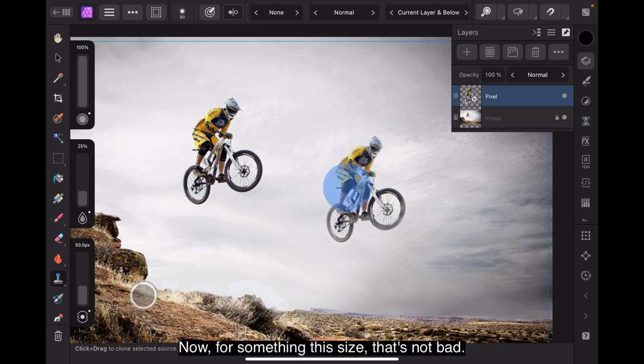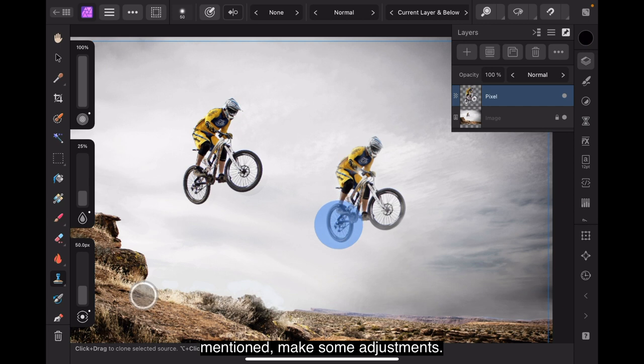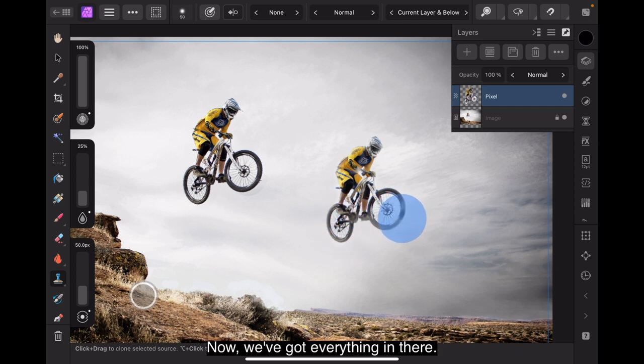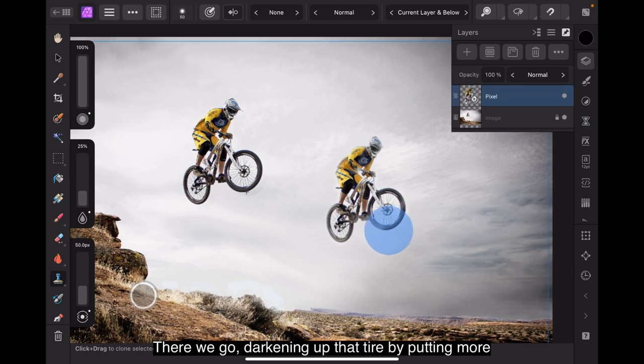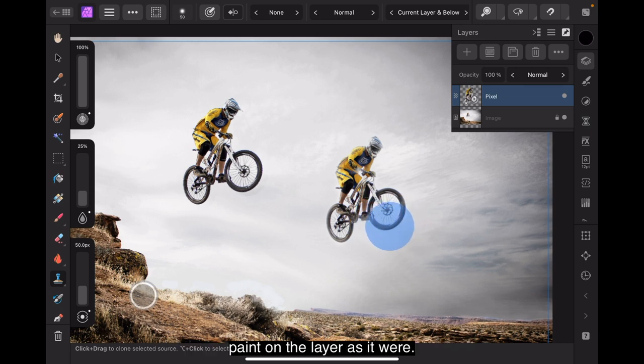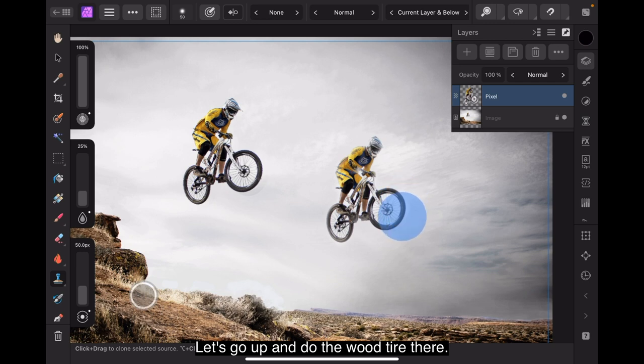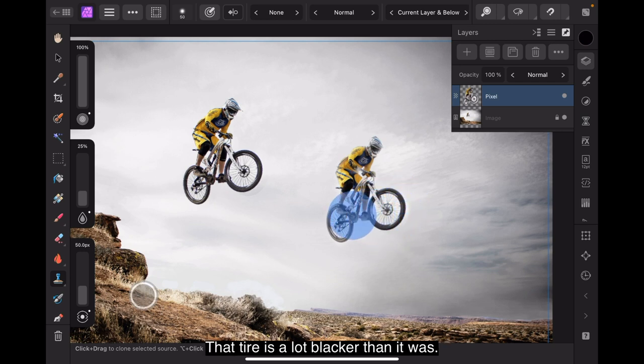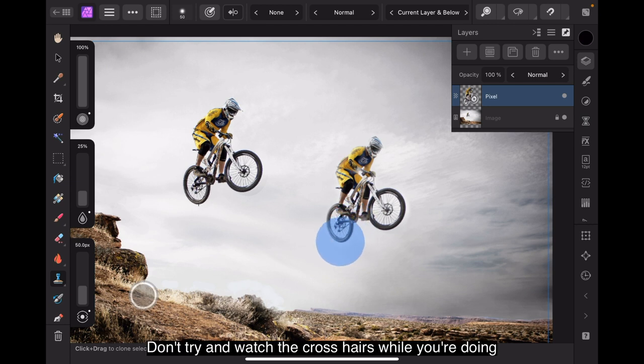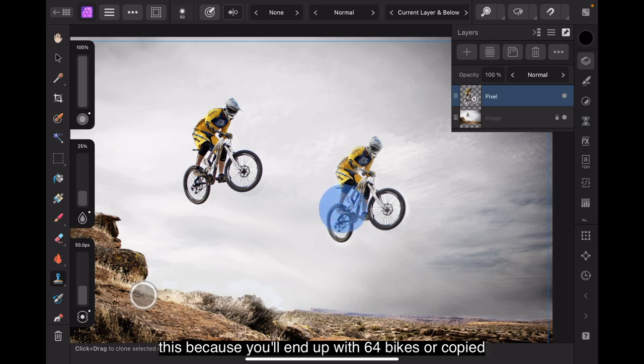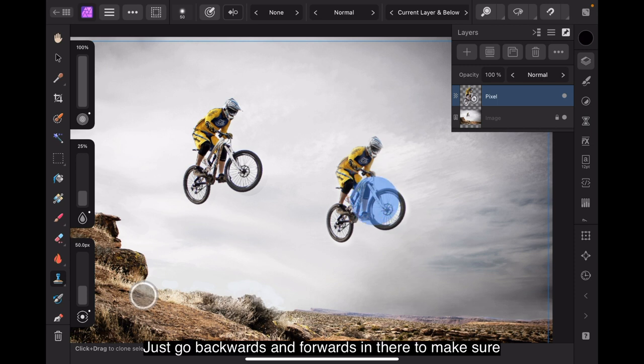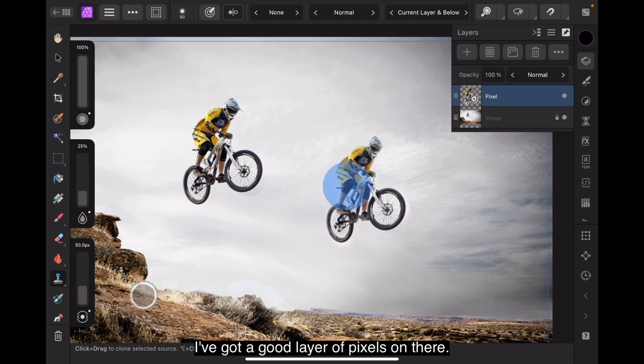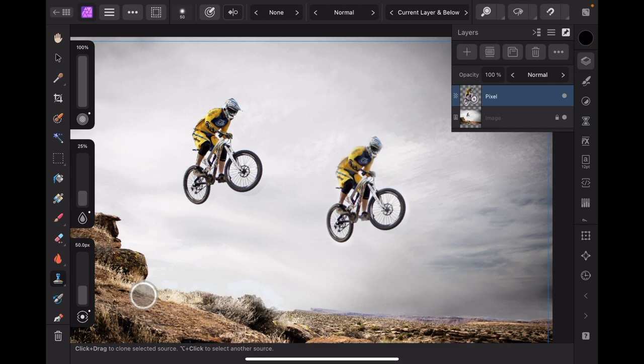So, I want as much of that in as I can get. If you keep going over it, then you get a slightly increased pixel flow. Now, for something this size, that's not bad. If you're doing flowers or clothes, of course, as I mentioned, make some adjustments. Now, we've got everything in there. That wheel could do with a bit more work. There we go. Darkening up that tyre by putting more paint on the layer, as it were. That's not too bad. Let's go up and do the tyre there. So, that tyre is a lot blacker than it was. Let's go over and make sure we've got the rear tyre.